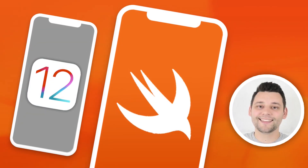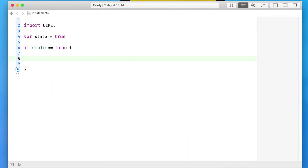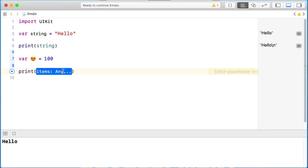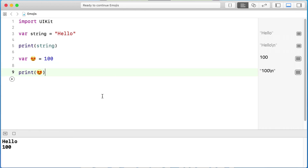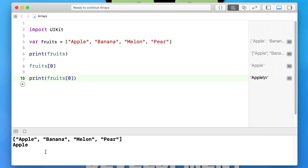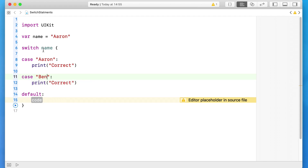Do you want to create your very own iOS applications for iPhone or iPad? Then you have come to the right place. My name's Aaron and I've created this complete iOS 12 and Swift 4.2 developer course. We'll first start by learning Swift 4.2 from the ground up. Once we have a strong foundation, we will start creating so many amazing iOS applications and games as we progress through the course.